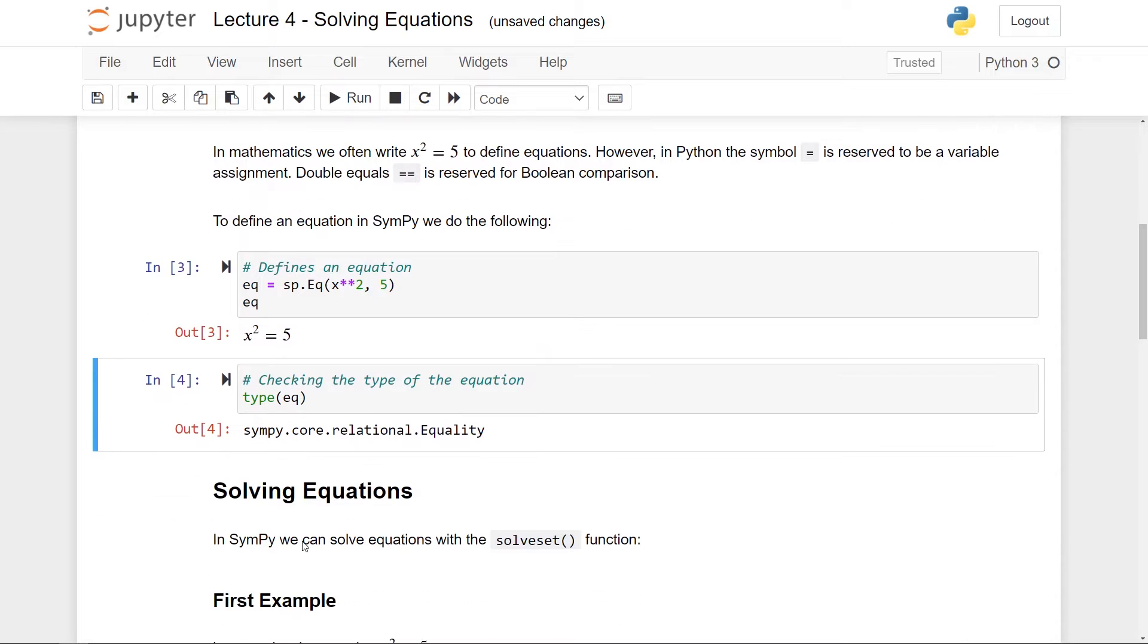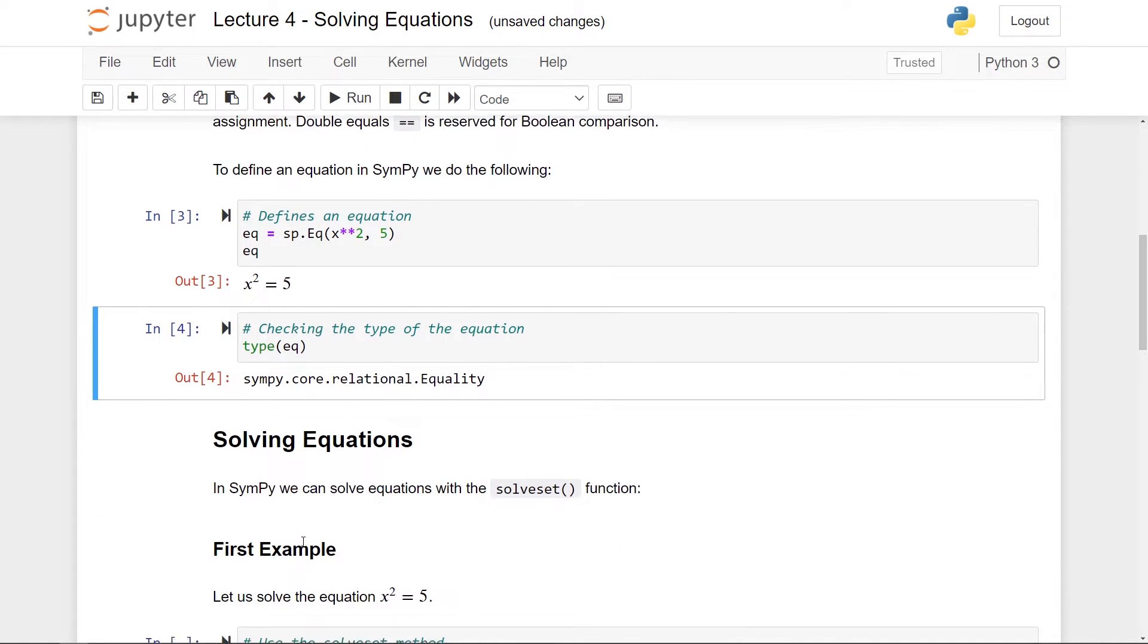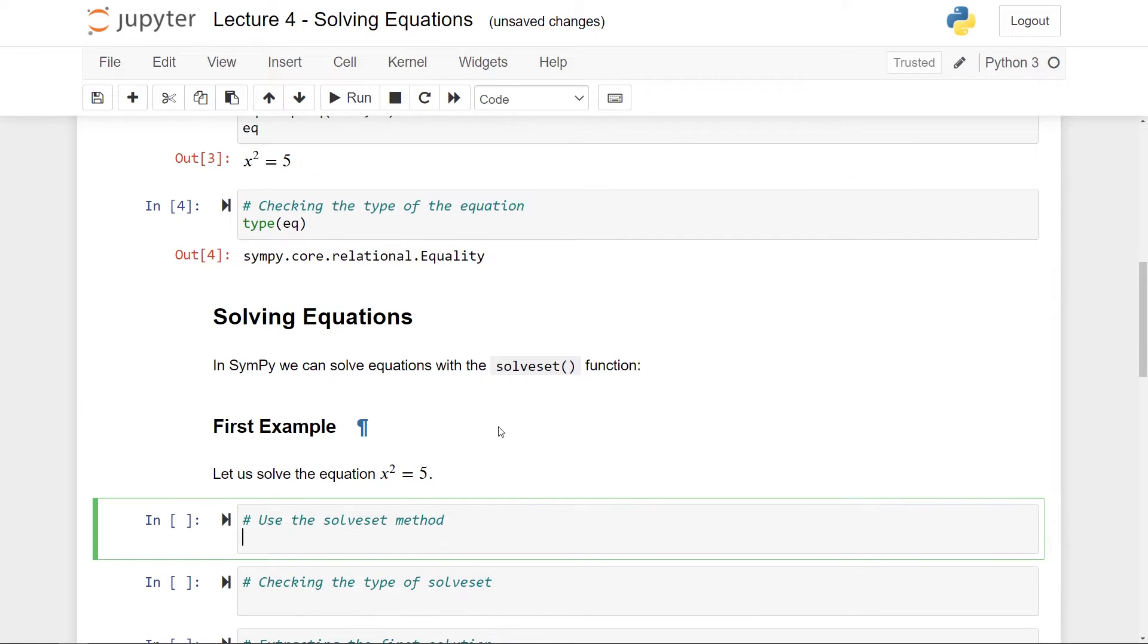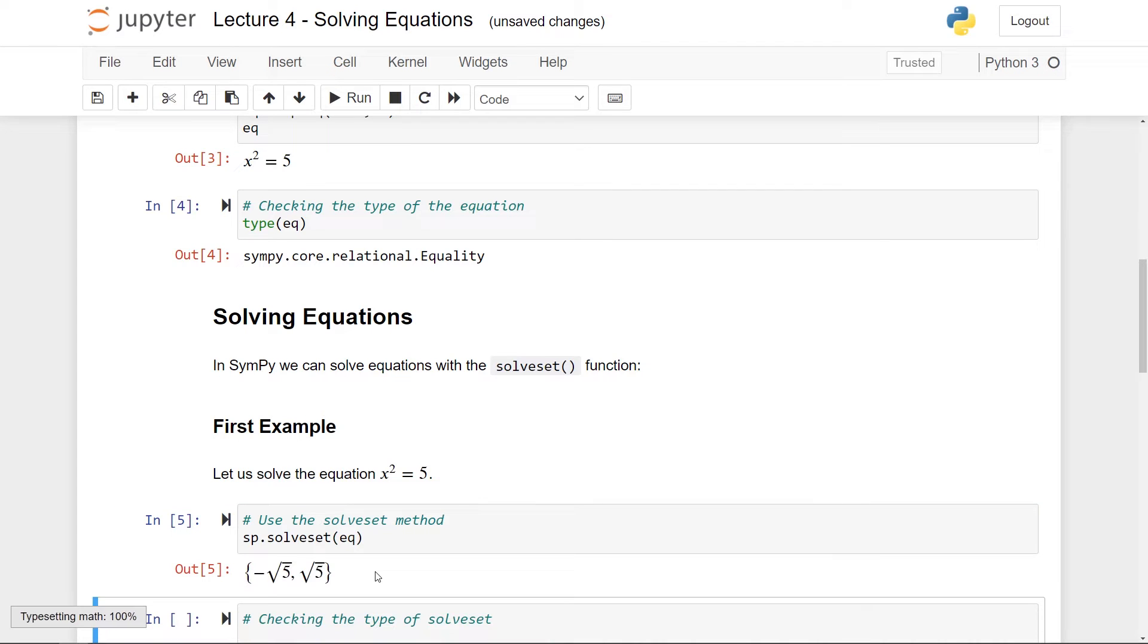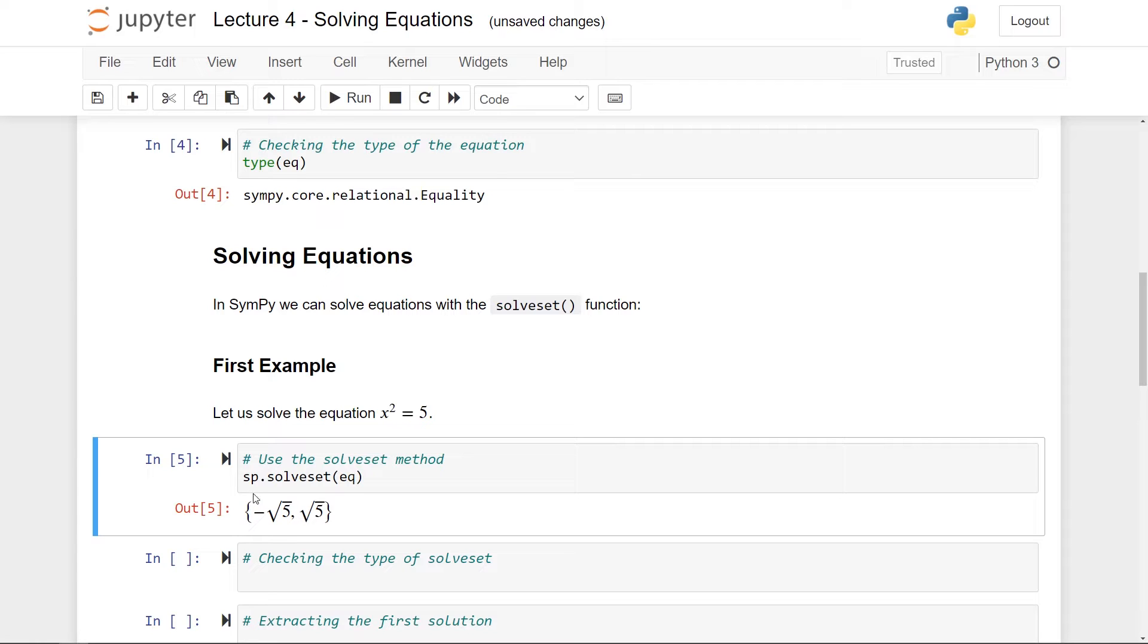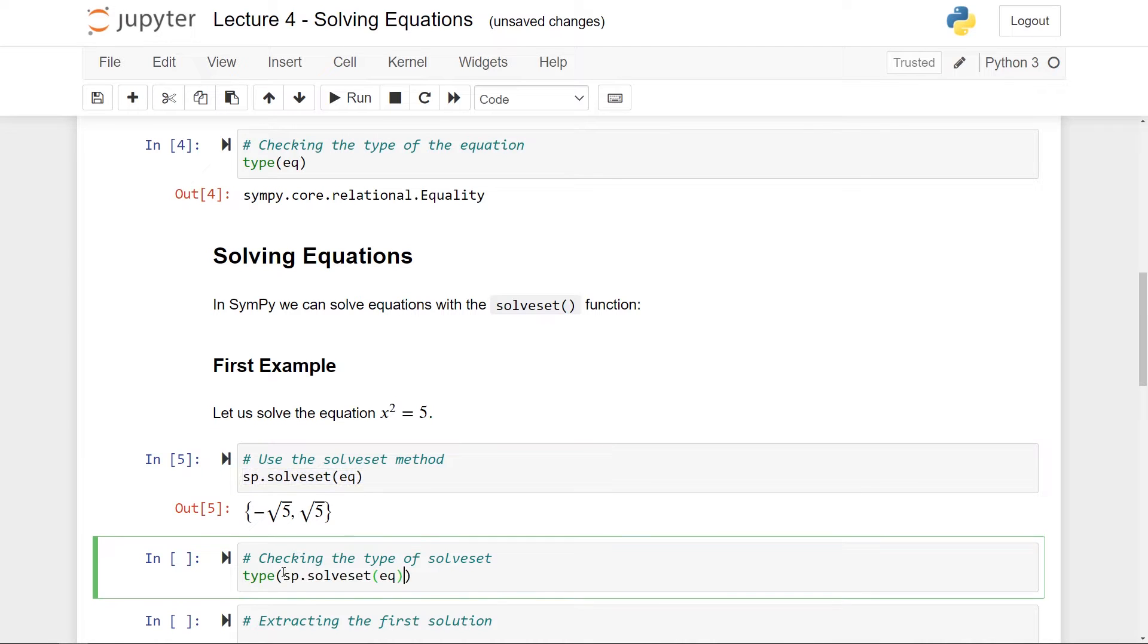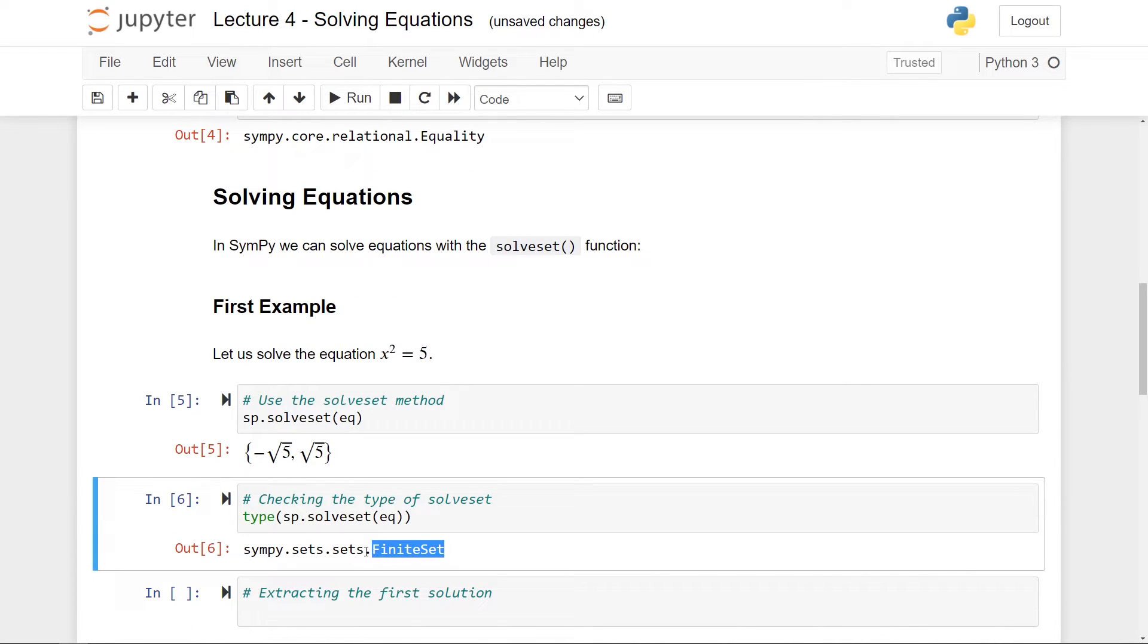This is all well and good, but now comes the key point, which is how do we solve this equation here using sympy. So the way to do it is to use the solveset function. So here I can write sp.solveset, and then my equation and just run it. So what you see here is a set containing the two roots minus square root of 5 and the square root of 5. So the type of this is always a set. That's why it's called solveset. And what you see is that this here is a finite set, which inherits from the set class in sympy.